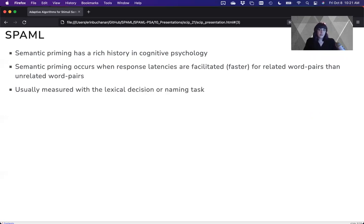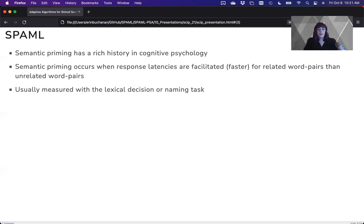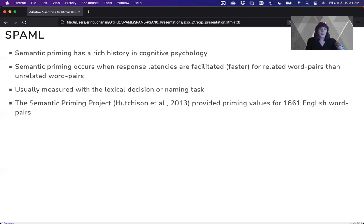It's usually measured with a lexical decision task, where participants are asked to say, is this a word or is this not a word, or a naming task, where you simply read a word aloud. And it's the second word that is facilitated, meaning sped up, so faster times.